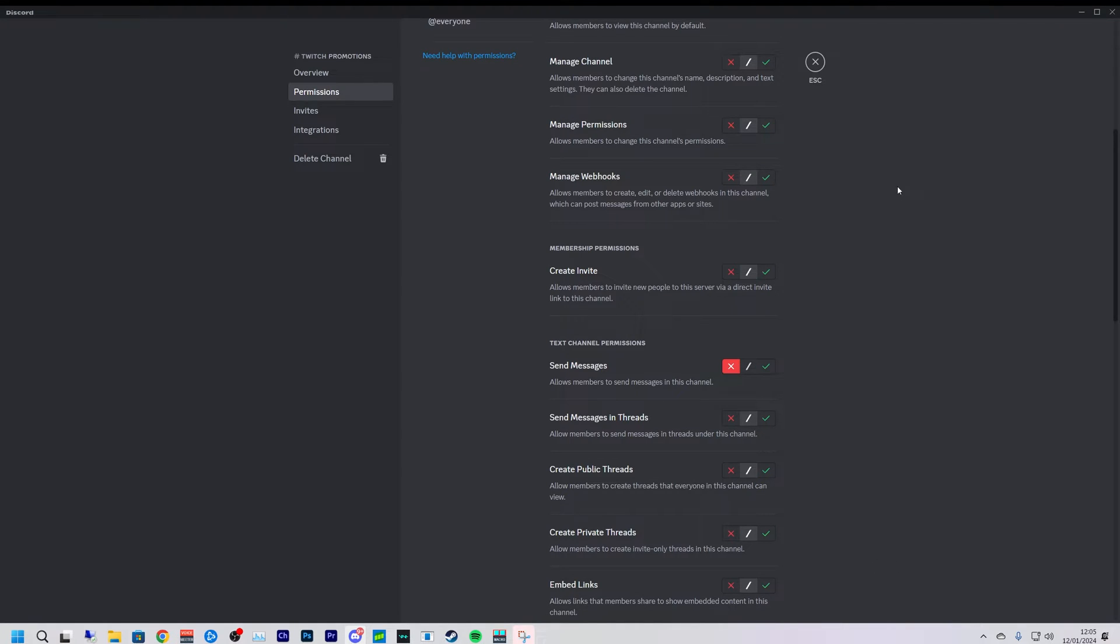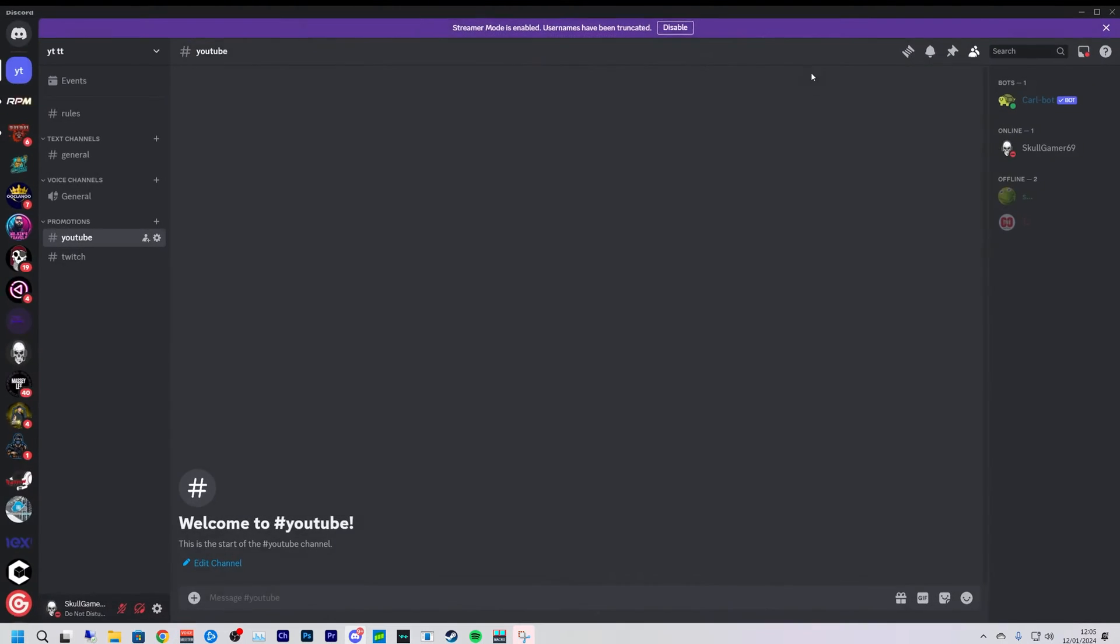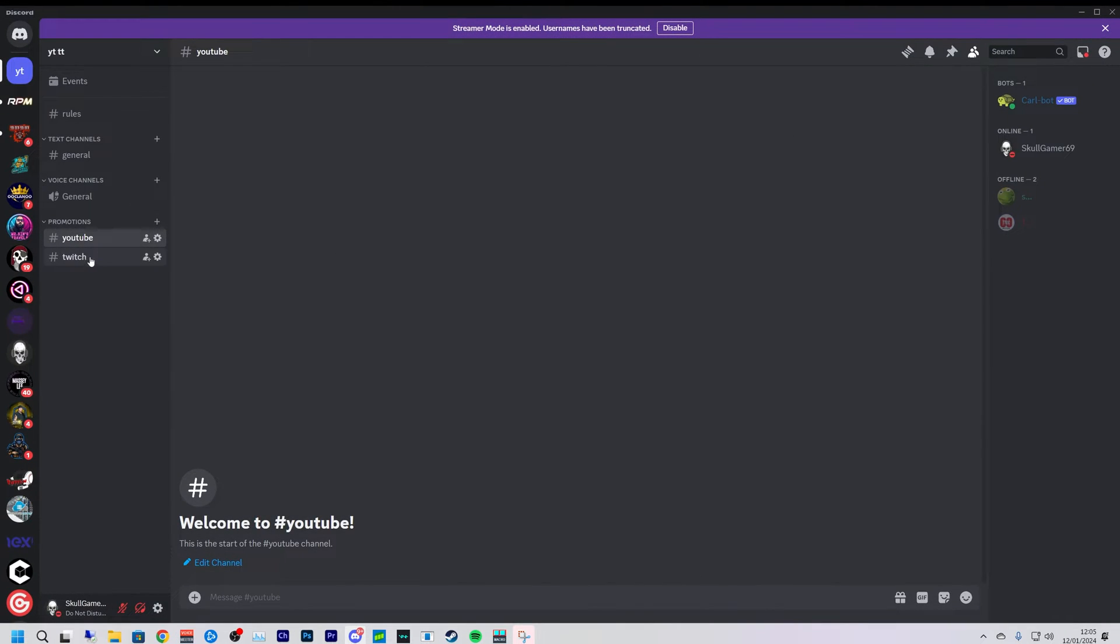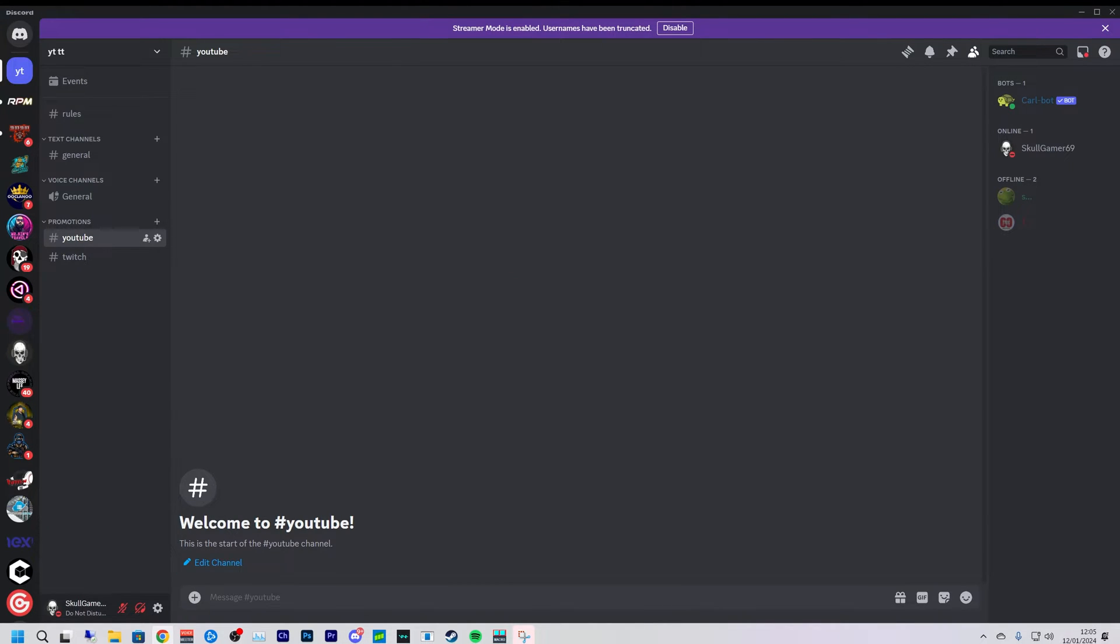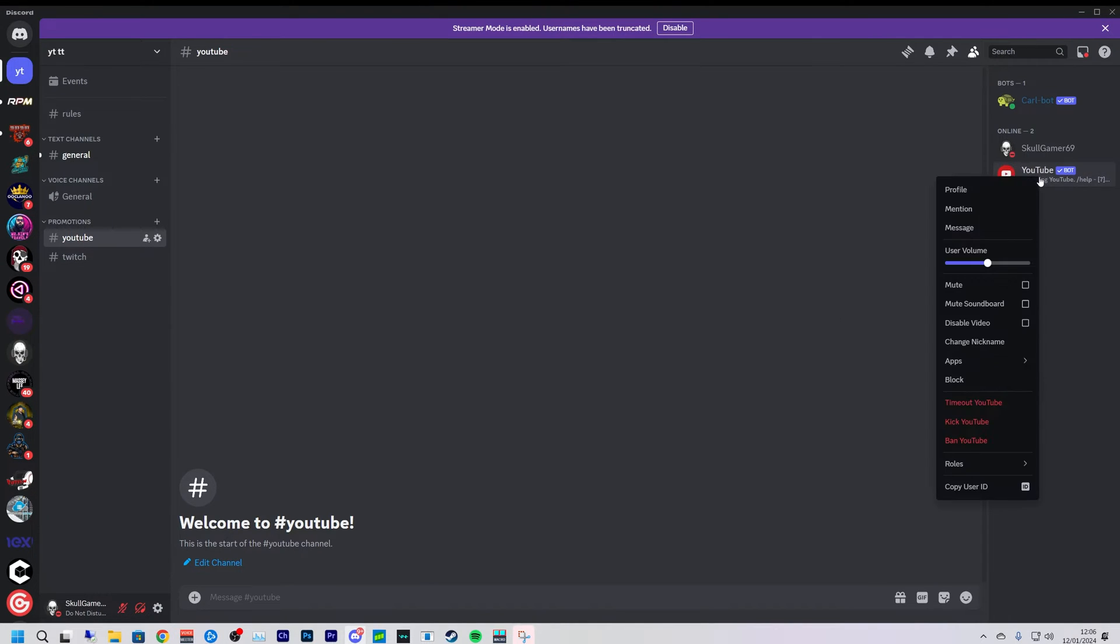Now they won't be able to send messages in them two channels that we just created. So the first bot we're going to get in is called YouTube. All links for these bots will be down in the description, so don't worry about having to go and find them yourself. So we have the YouTube bot in.